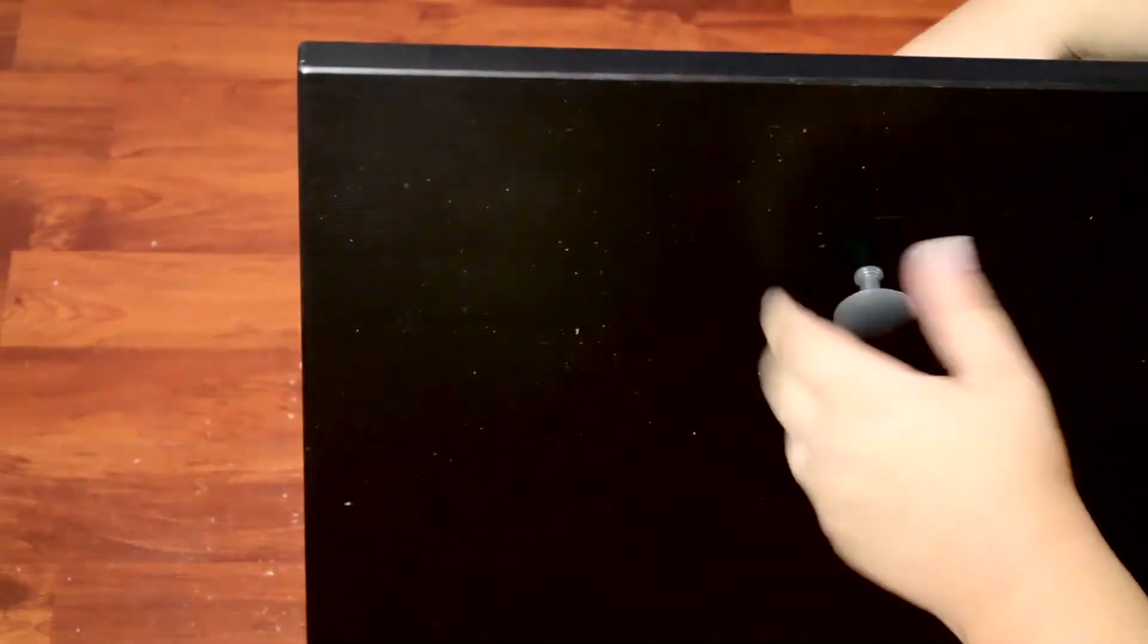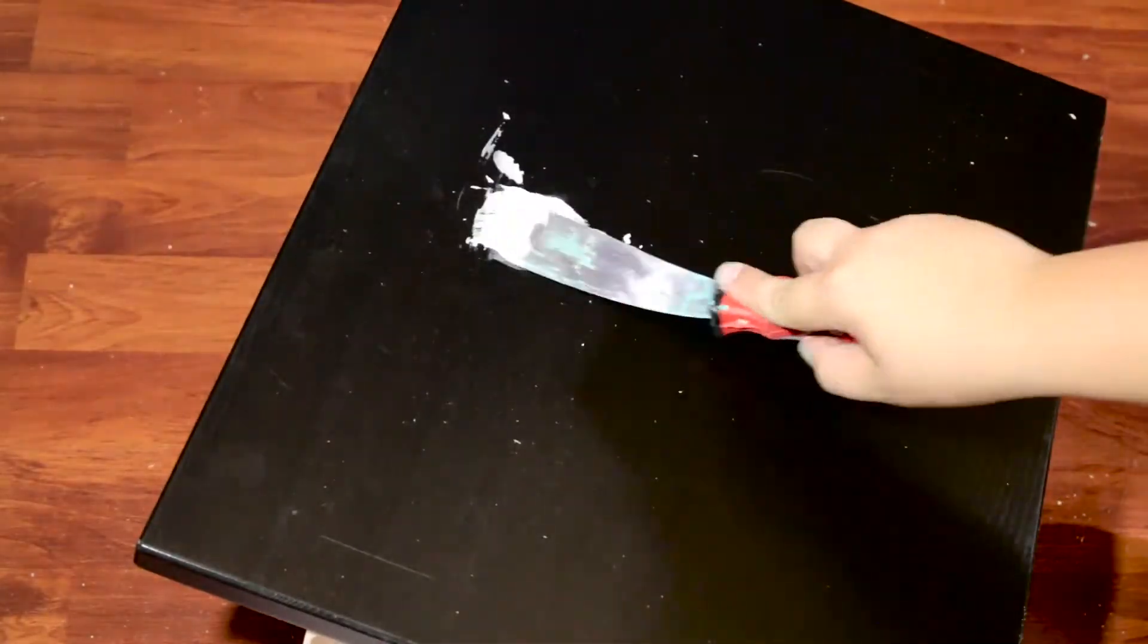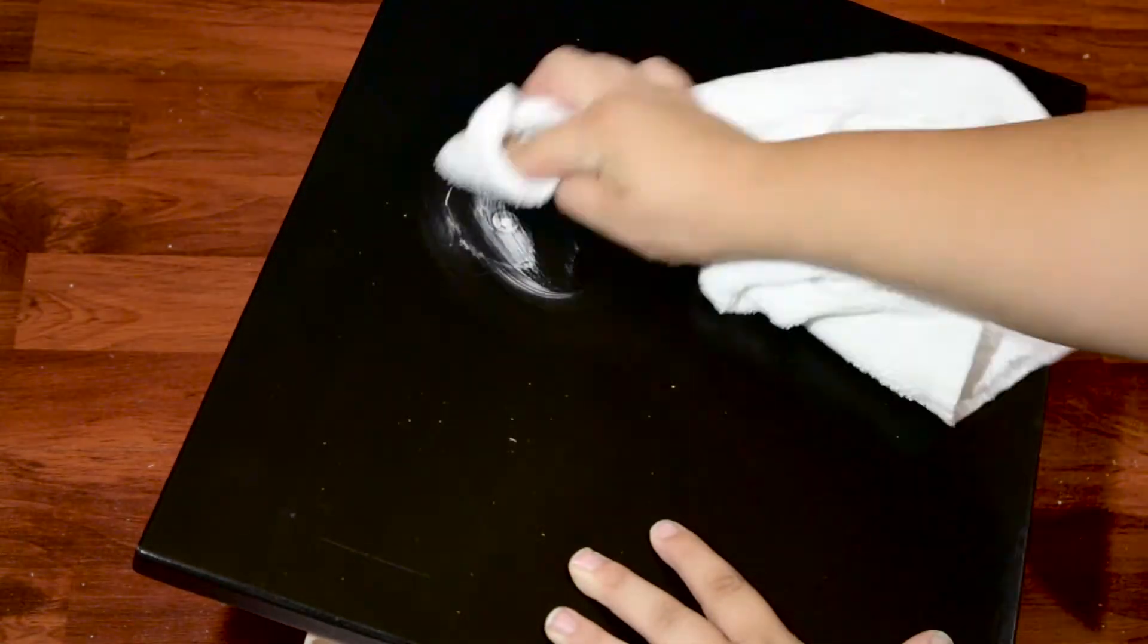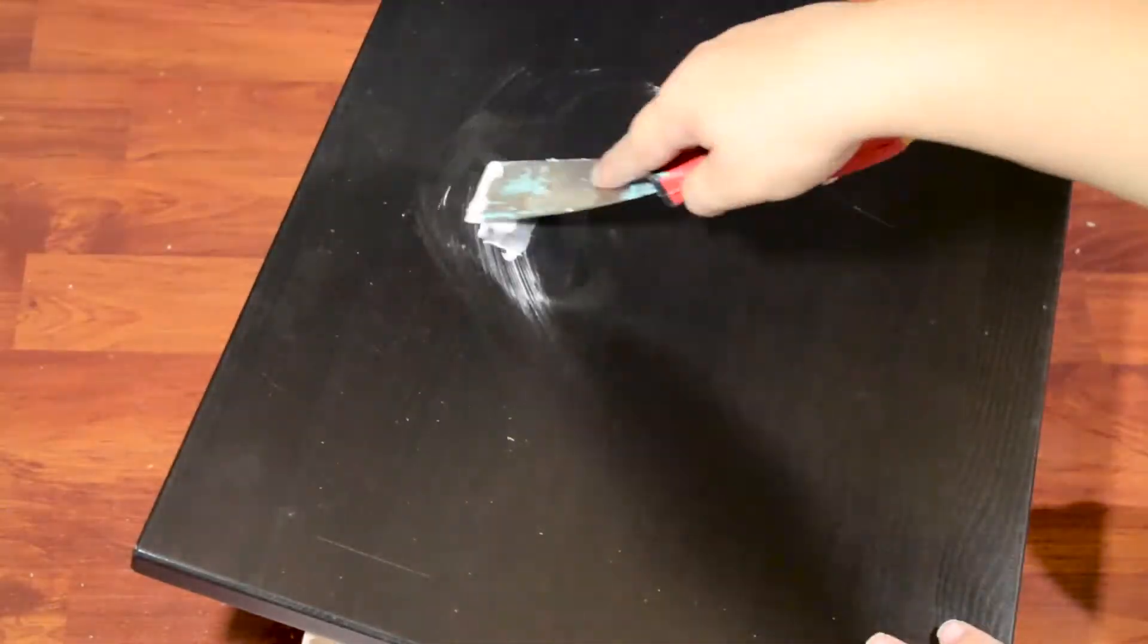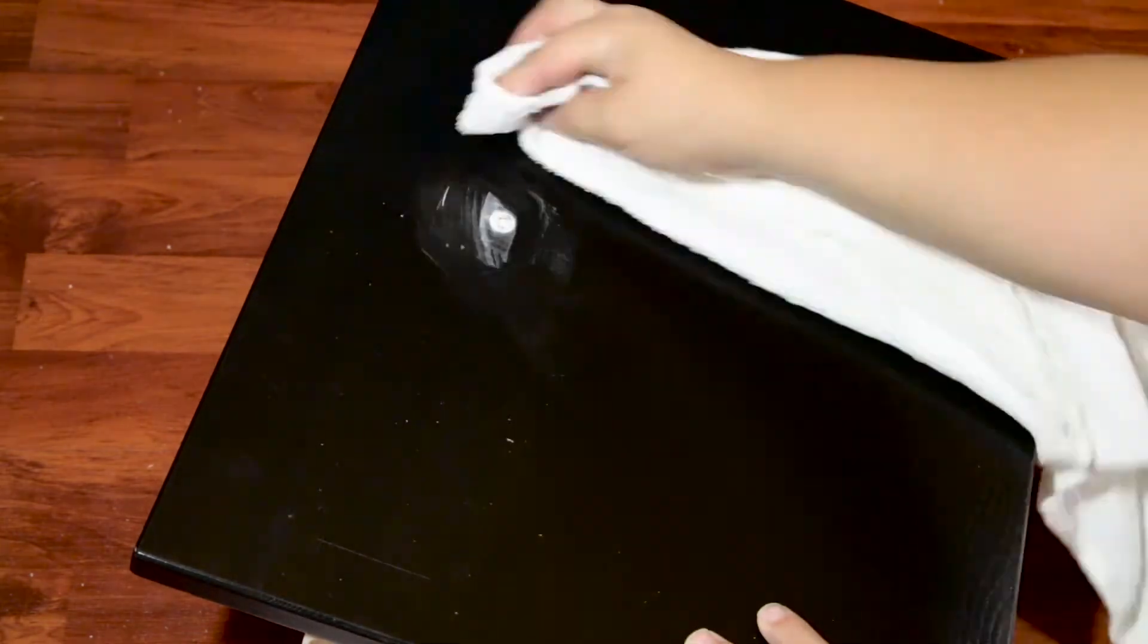After that, I took all four drawers out from the IKEA furniture, removed the original hardware, and filled in each screw hole with wood filler.